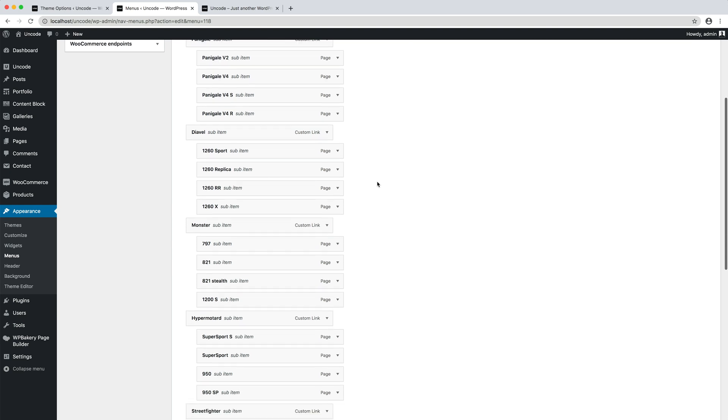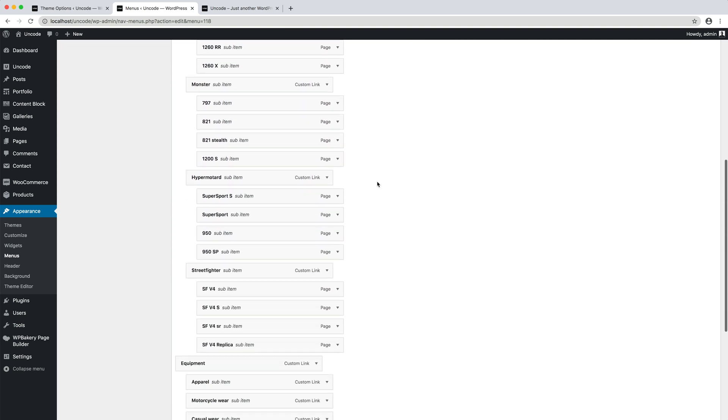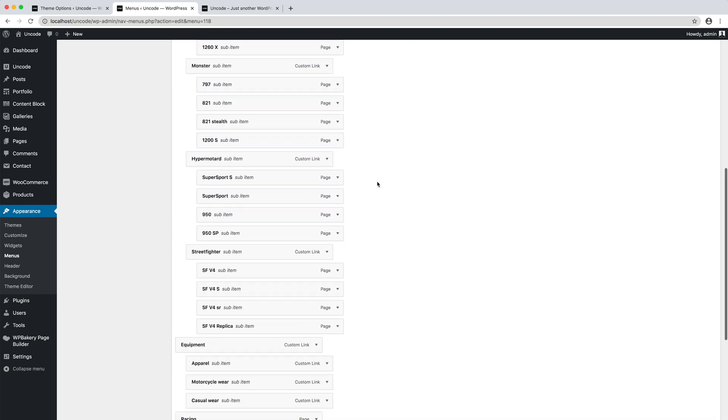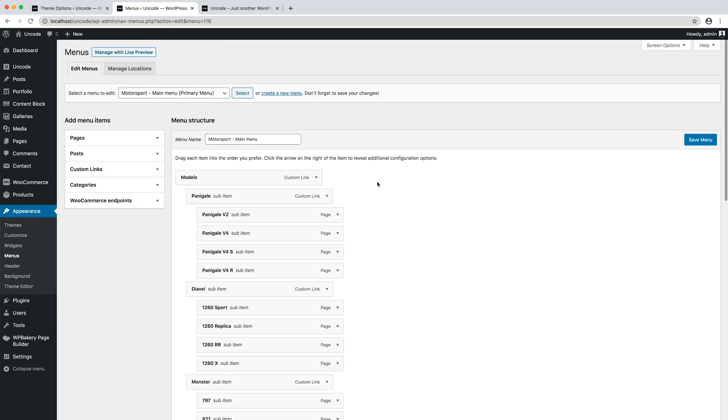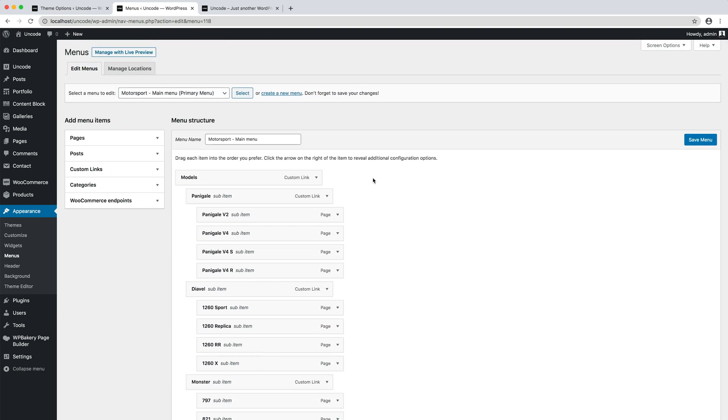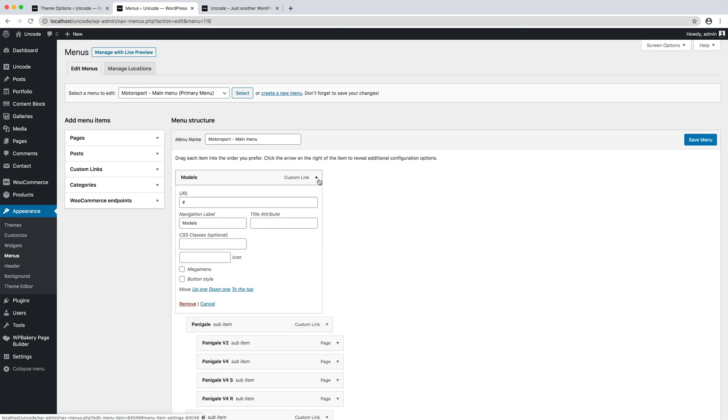You first need to create a classic three levels menu with a parent menu item and two nested sub-item levels. Once you have set up your menu items, you just need to activate the Mega menu option for the parent menu item.